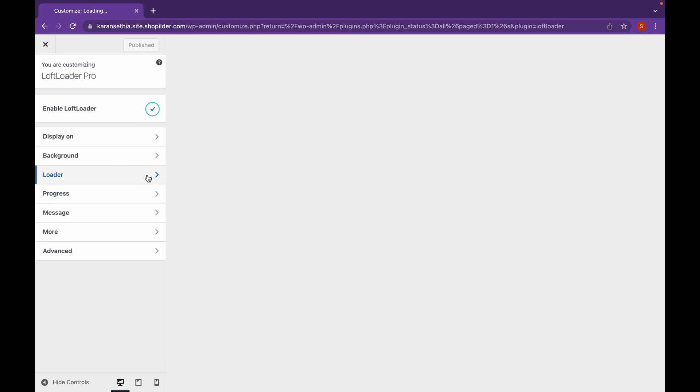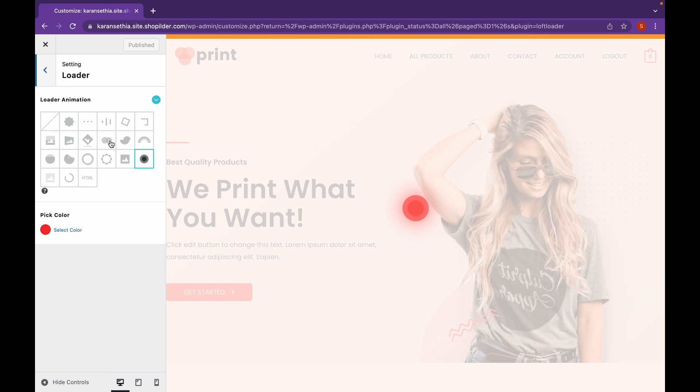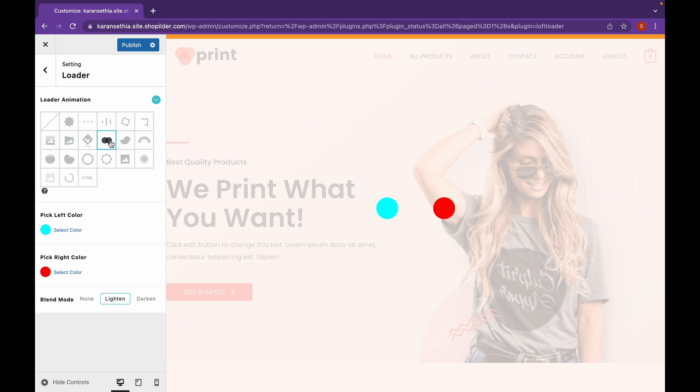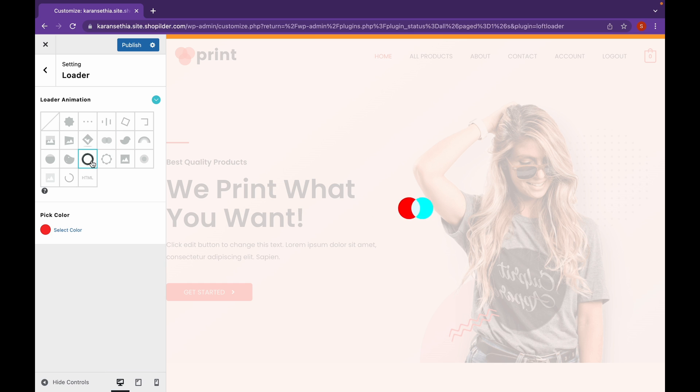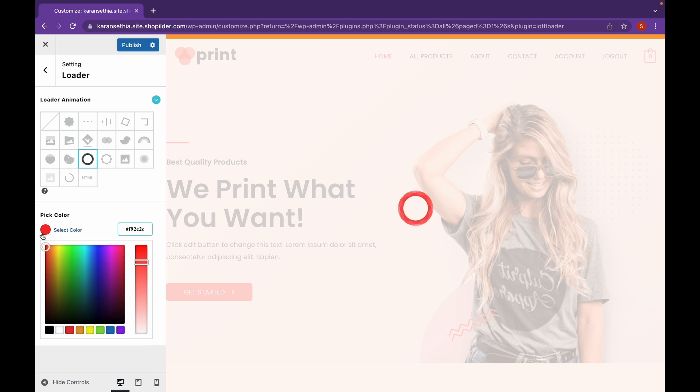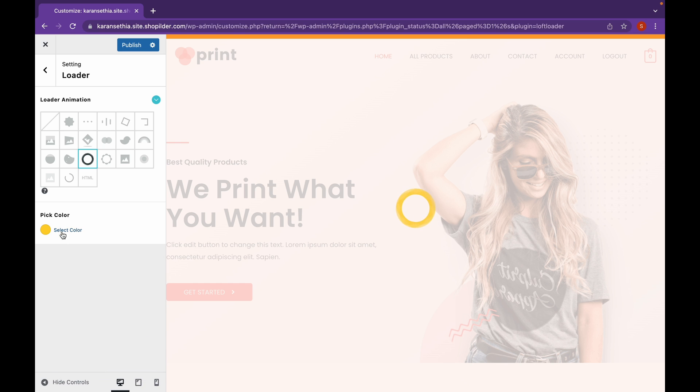Let's head over to Loader. This is our current loader. But we can change that. For example, you can change the color of these dots as well. And there are a few more options to choose from. Select this color and click on Publish.